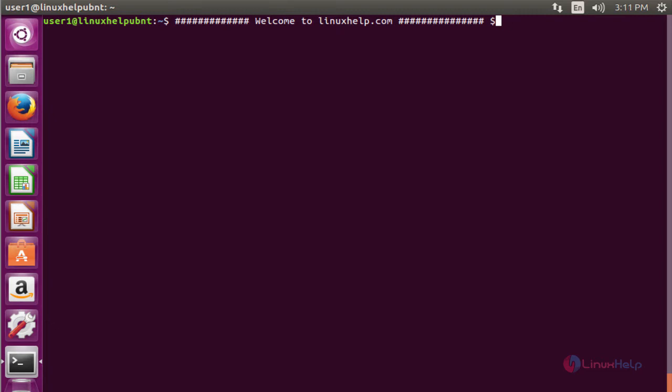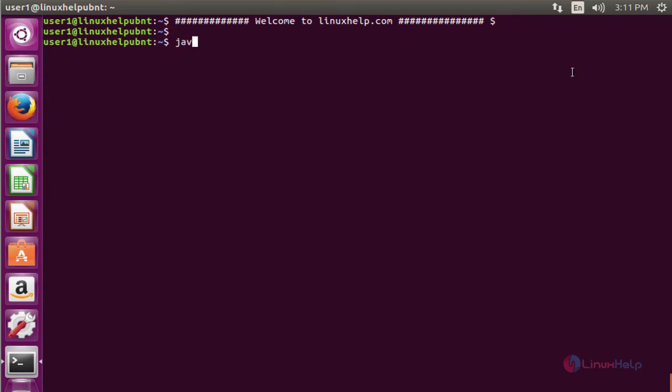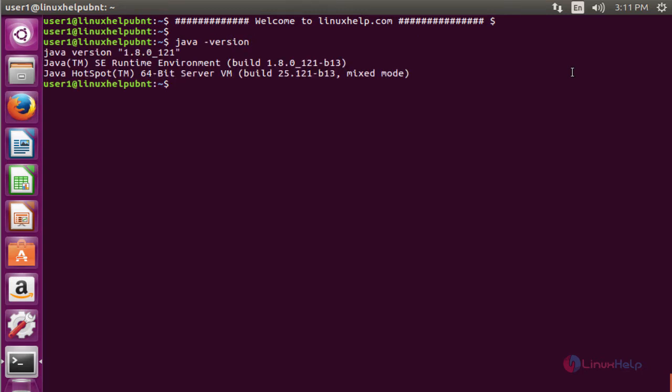Now we see the command to verify the version of Java. The command is java-version. Now enter to view the version. Here the version is 1.8.0.